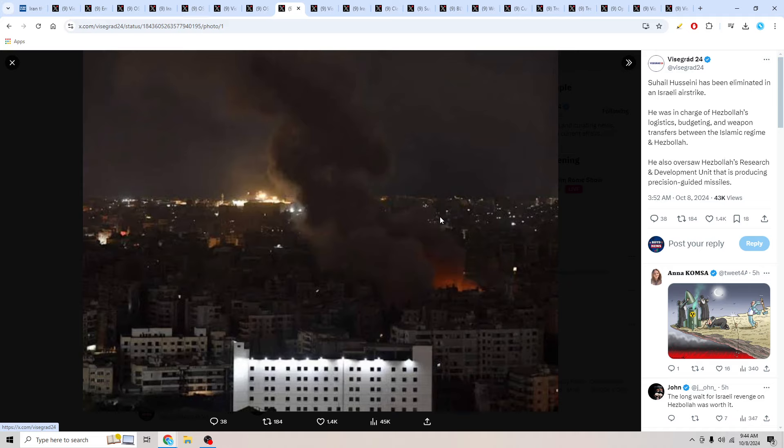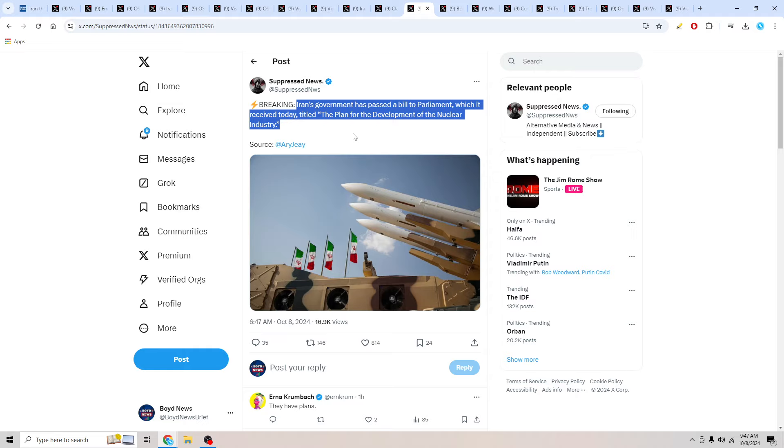From Suppressed News, breaking: Iran's government has passed a bill to Parliament which it received today titled 'The Plan for Development of the Nuclear Industry.' I was hearing lots about this. I tried to research it and find some articles. I couldn't find anything on this, but multiple sources sharing this on X, stating that the Parliament of Iran apparently passed a bill to expand their nuclear industry. Is this the plan for developing nuclear weapons or what? We just hear that it's a development of their nuclear industry. This seems to me like they could be on the verge of producing their nuclear weapons or maybe heading that direction.